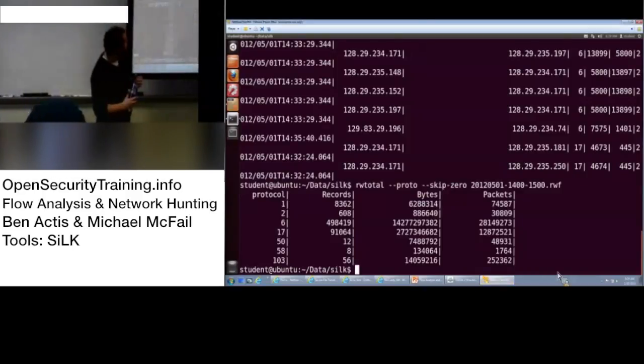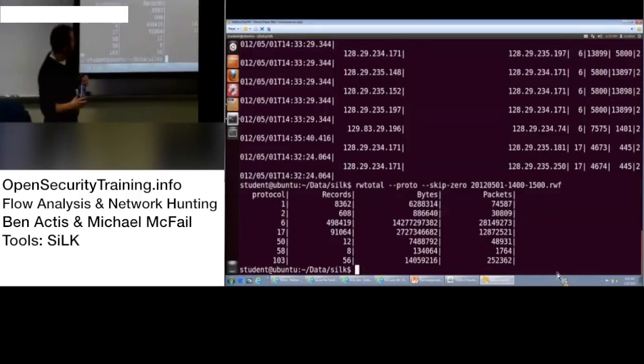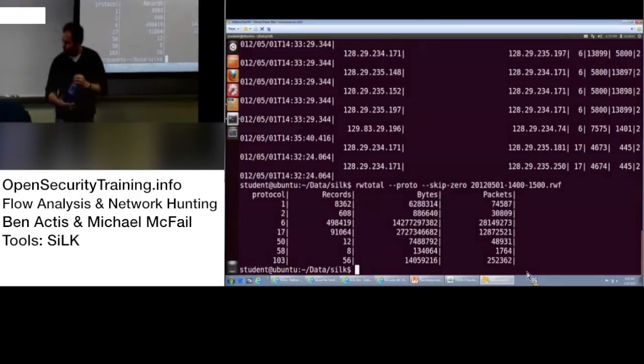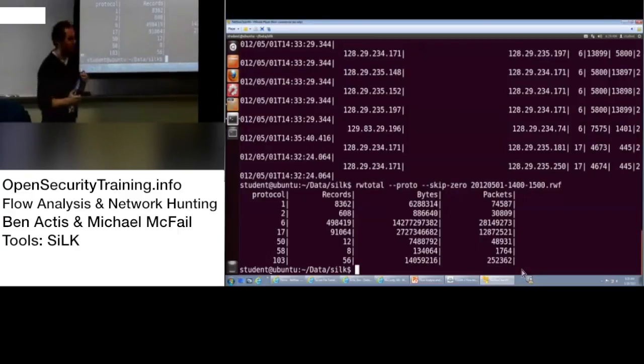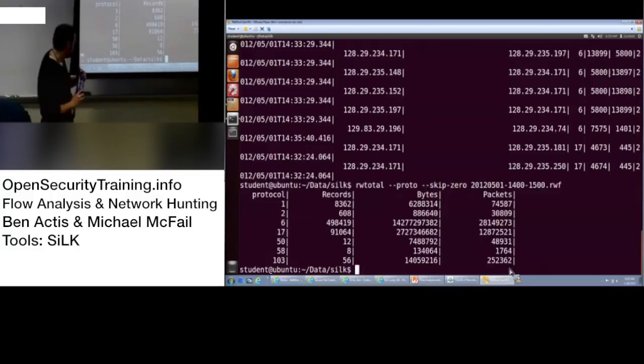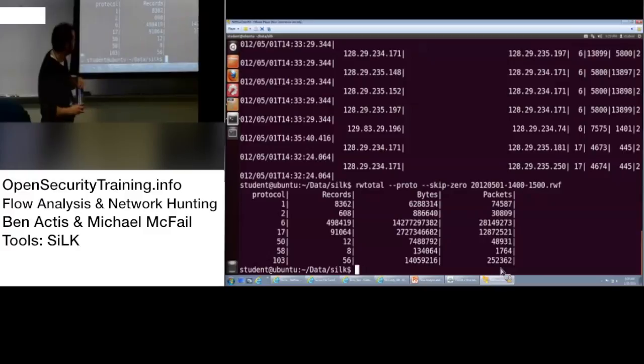Back to the fun color points. So, what's protocol two? That's an excellent question. I don't know. If anyone wants to look that up on Wikipedia real quick, I don't know what that is. I don't know what 50 or 58 or 103 is. Those are good to me. I know six and 17.